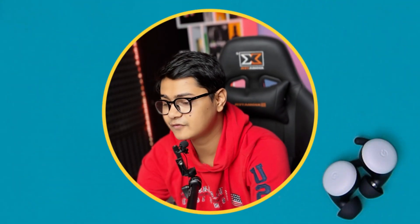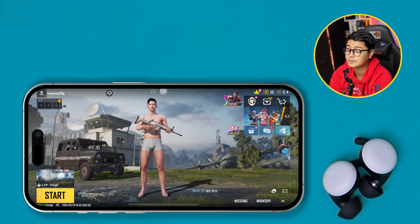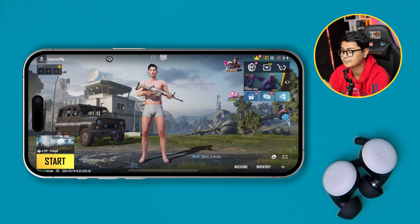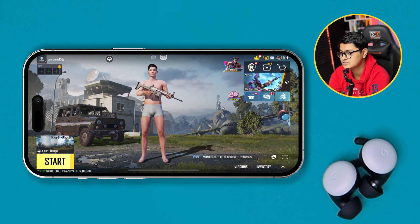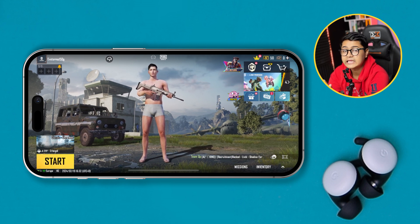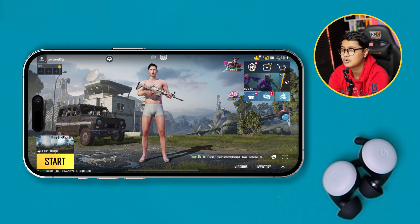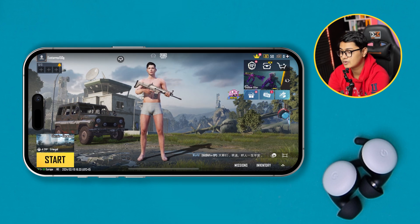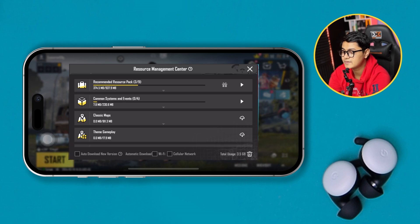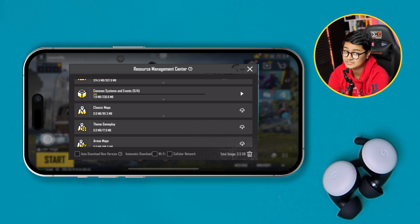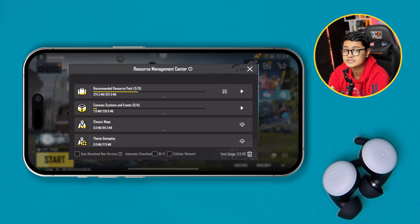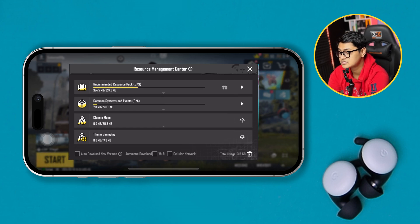First, open up PUBG on your iPhone. After that, come right here where it shows you this cloud icon — this is where most of the downloading happens. If you tap there, it will take you to the Resource Management Center, which you can also access manually from the settings.